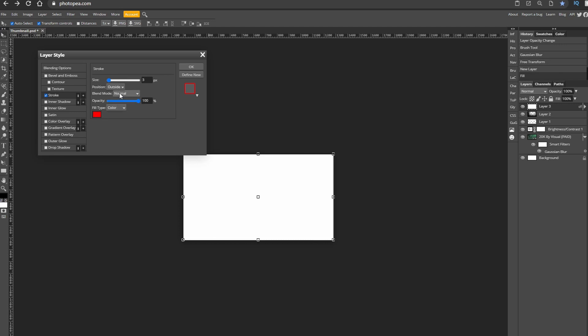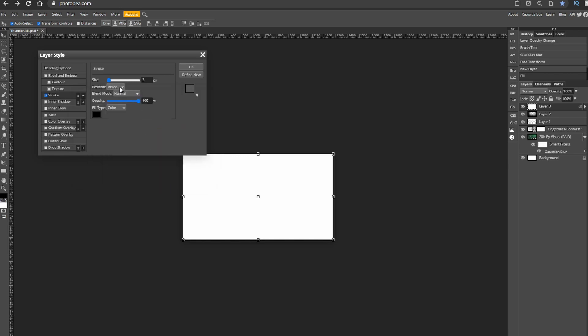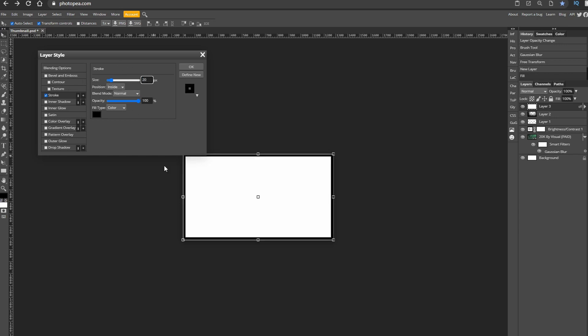Now go to layer style so you can double click on the layer. Set the position to inside as when you first load up it'll probably be on outside. Keep the blend mode at normal and the opacity at 100. Change the color to white or black, personally I pick black.